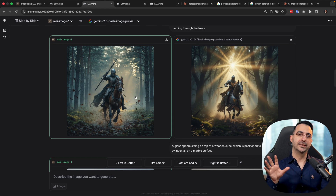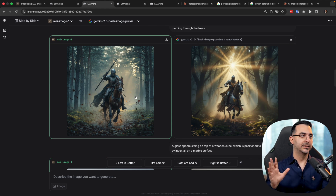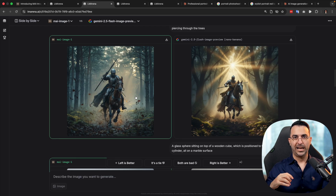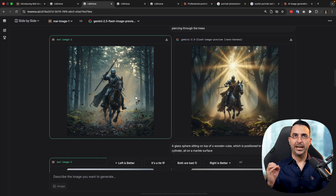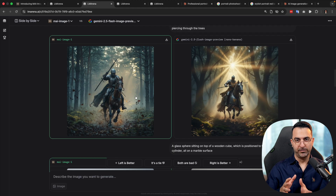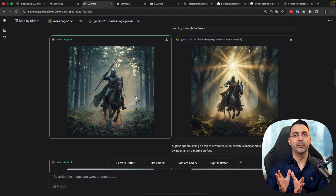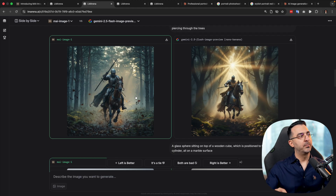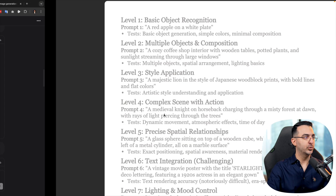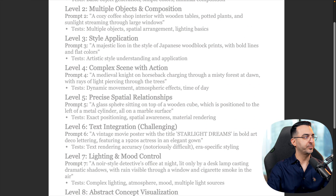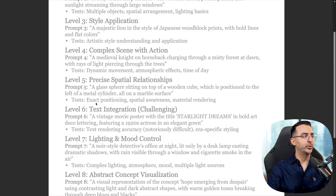Up to this point we can say MAI Image 1 is much better at photorealistic images. So when you want to generate an image that looks like a real photo — like a real thing happening — MAI Image 1 is the perfect choice.